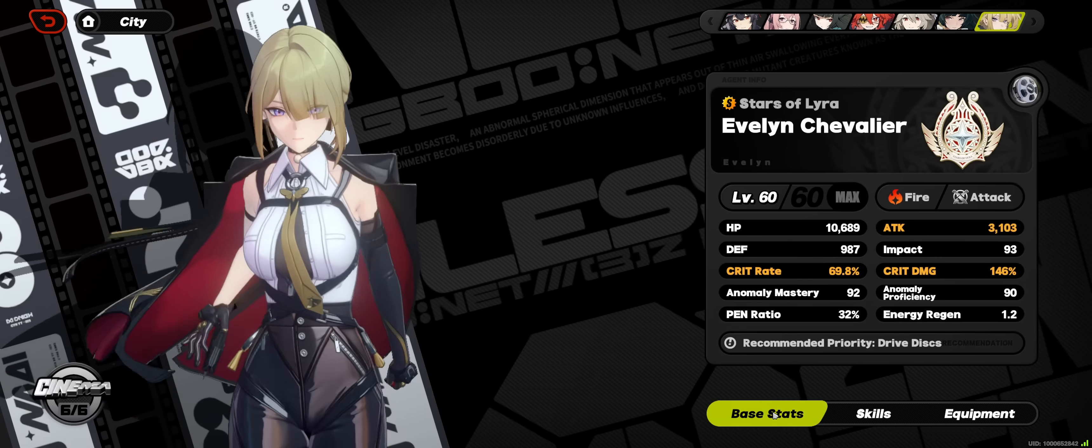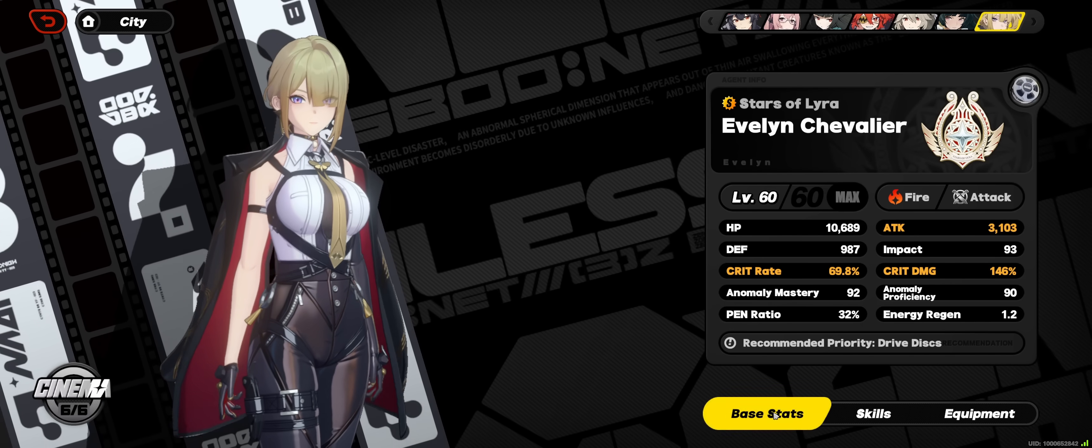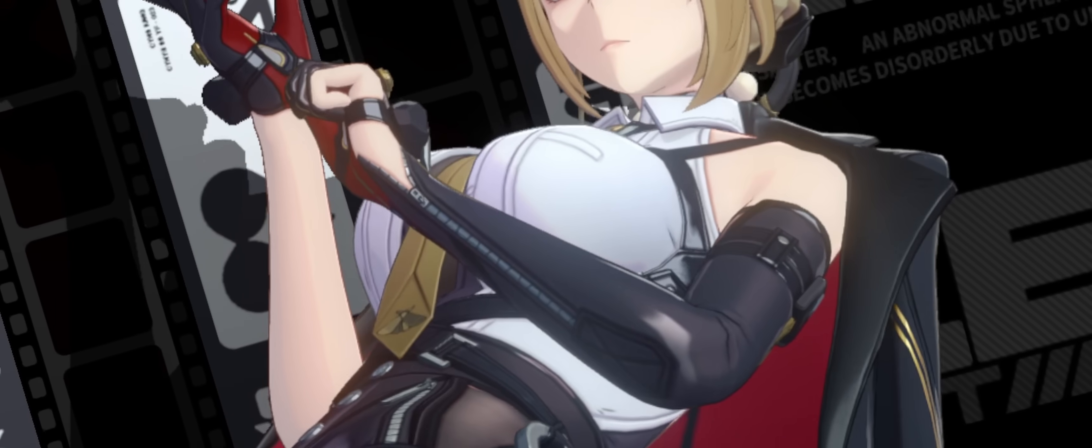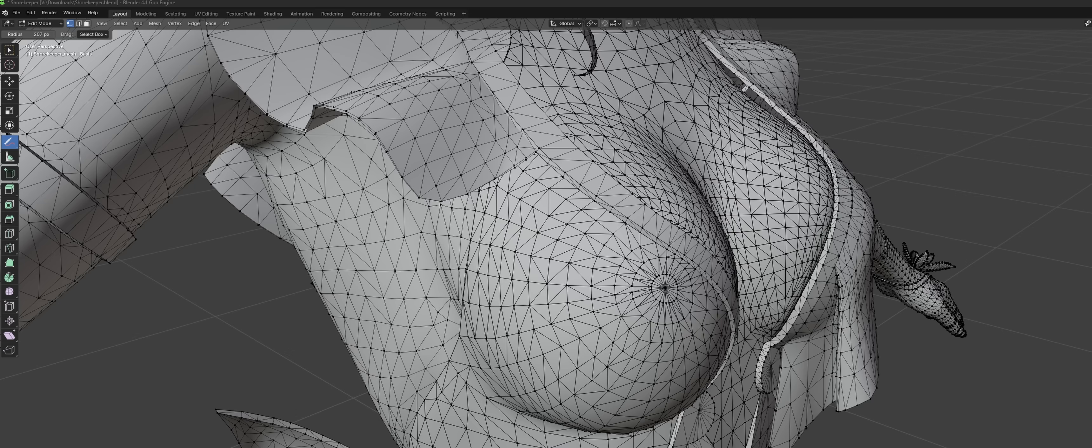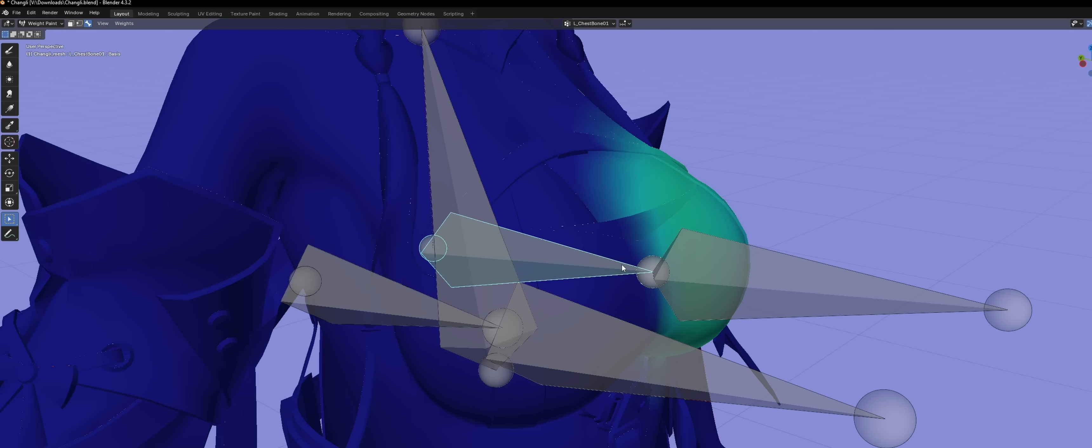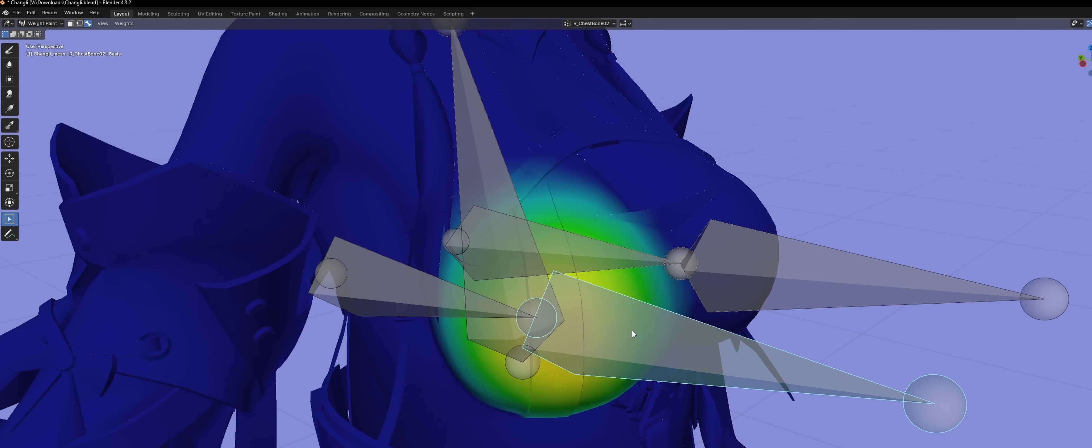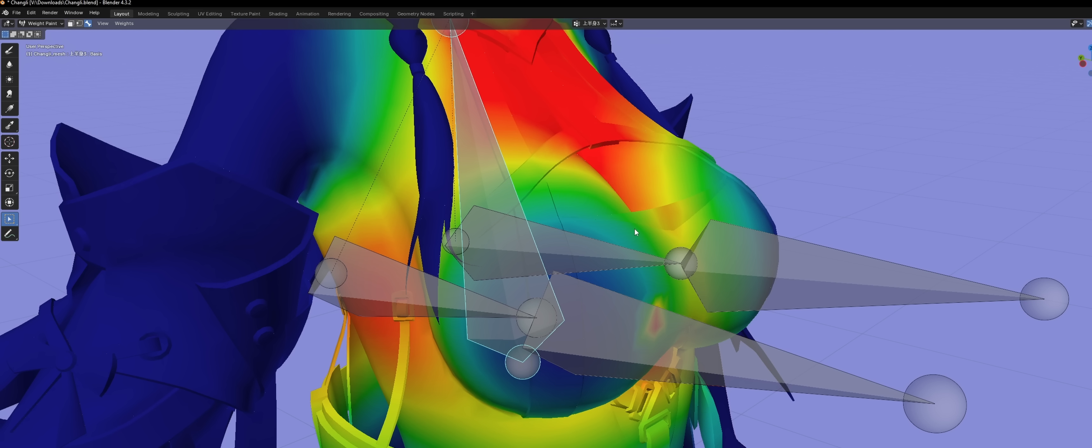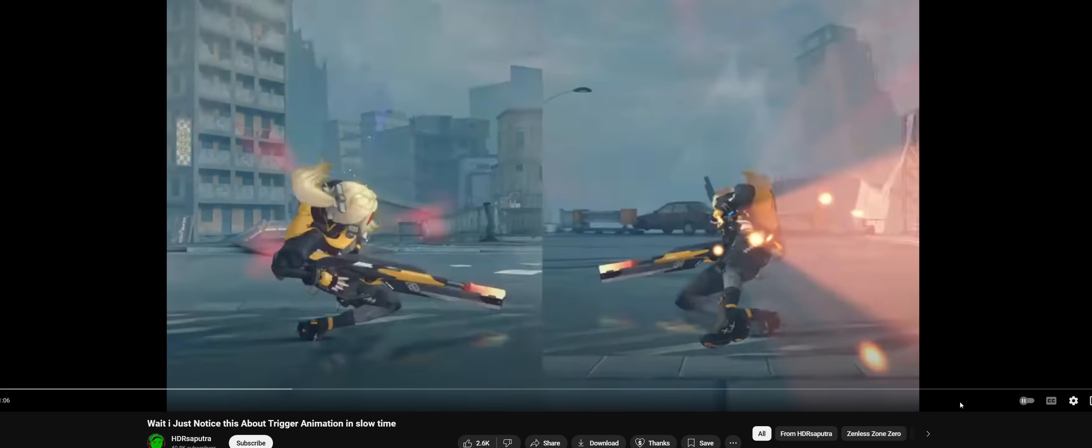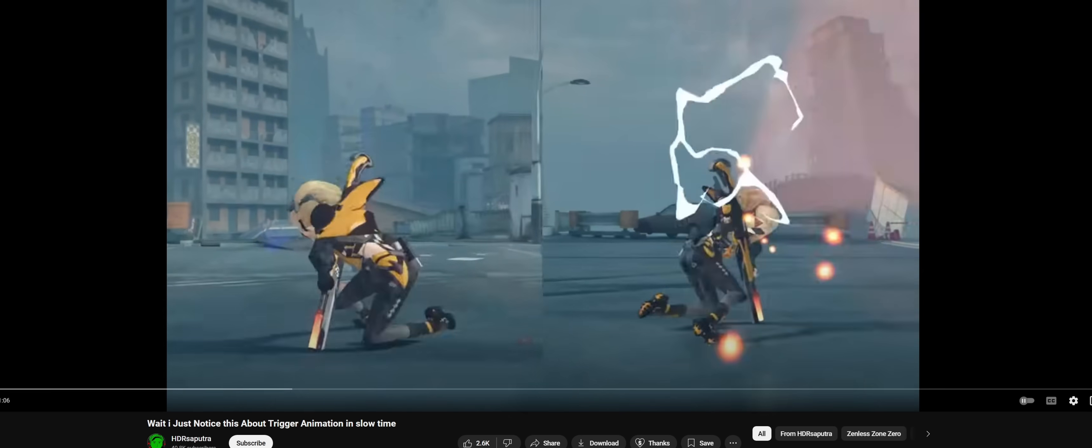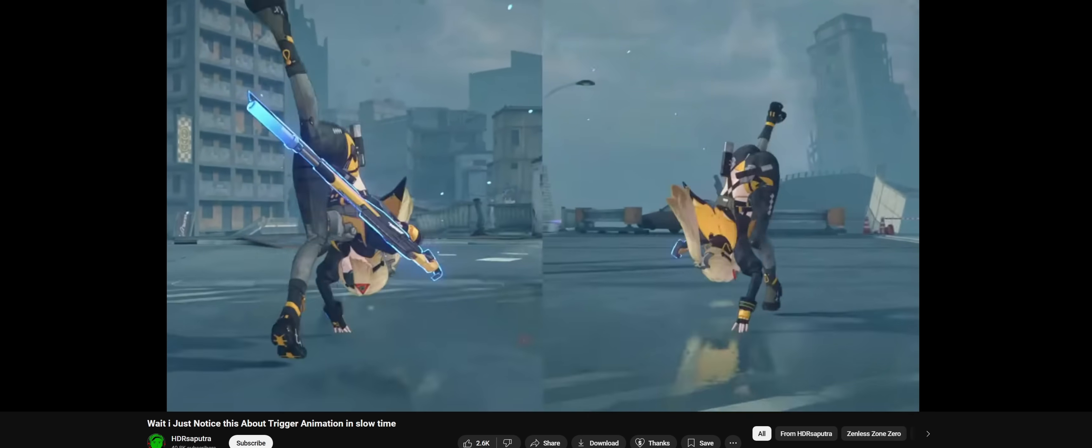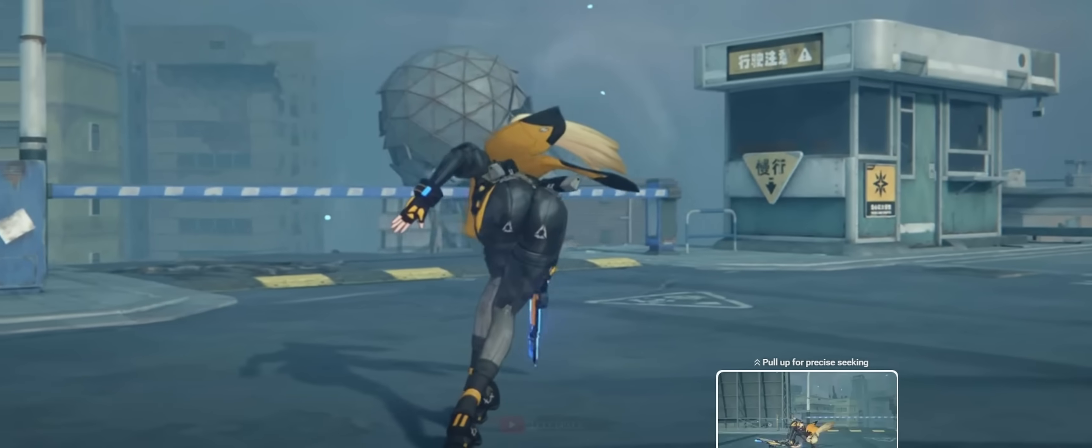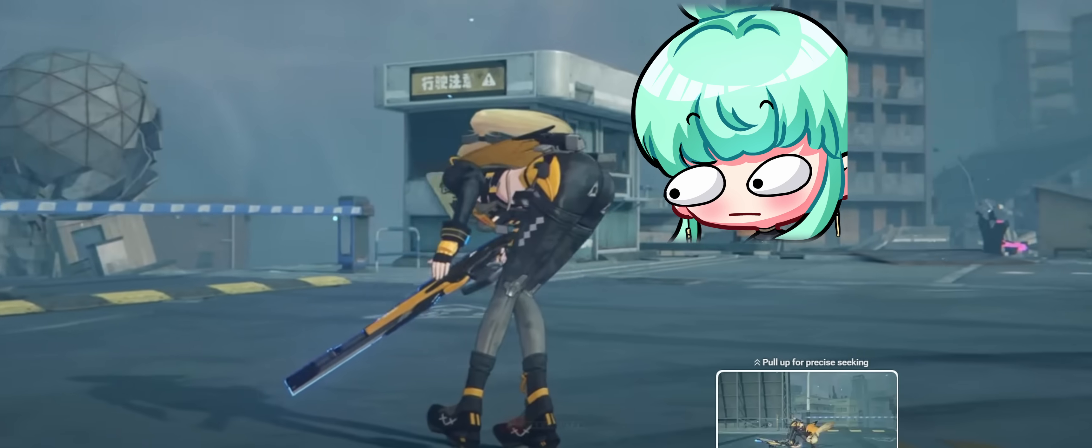After looking at a bunch of character models from popular games and checking out their jiggle physics setups, I realized that it's actually not that complicated. So for those of you looking to double major in physics and goonology, this is all you need to replicate that in-game jiggle in your very own basement.